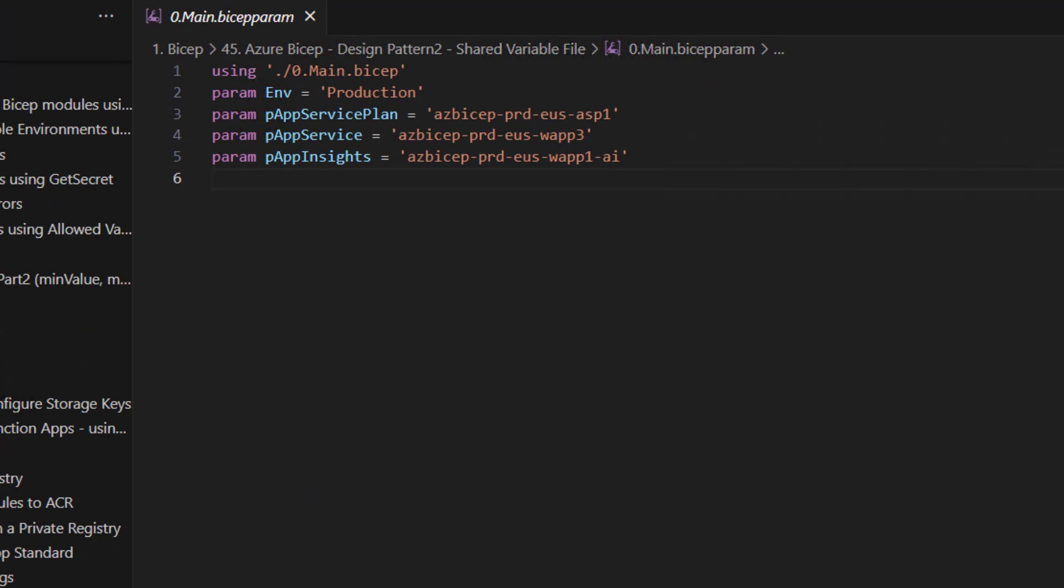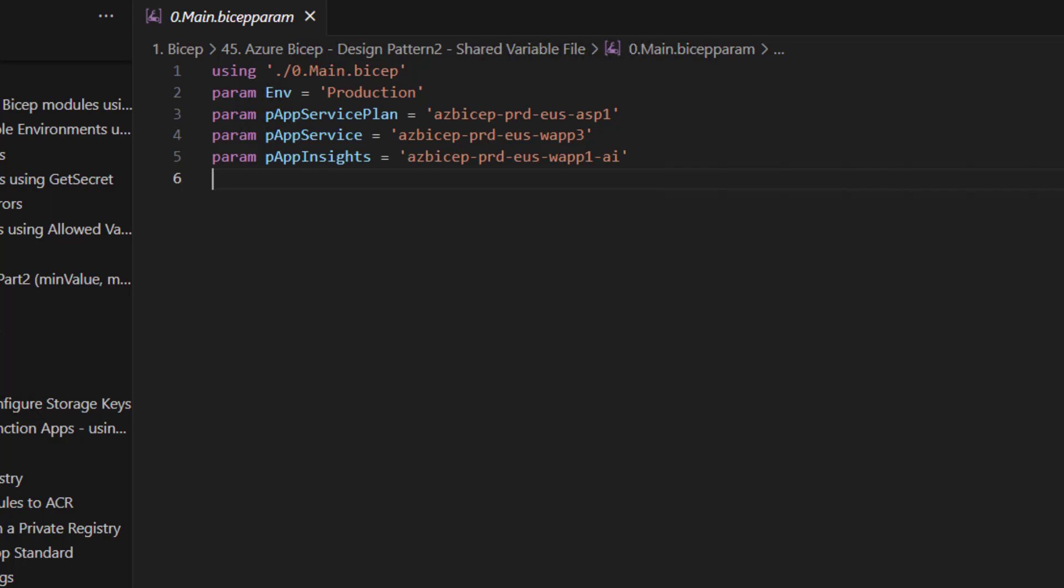Here, as you can see in all the values of the parameters, one thing that we have done is we have specified the environment name called PRD in all the three values of the three parameters.